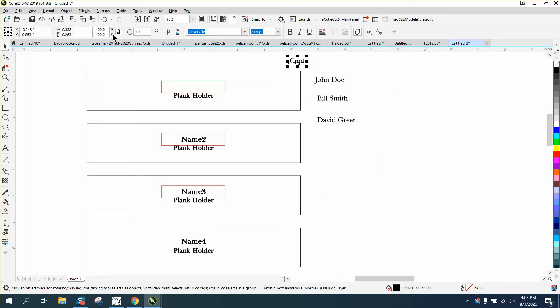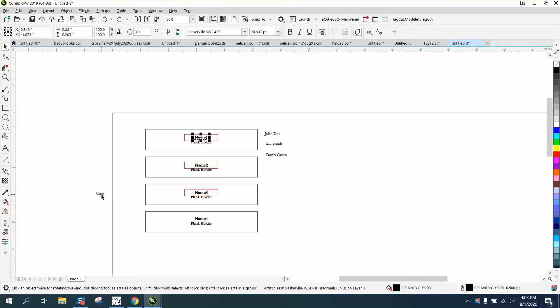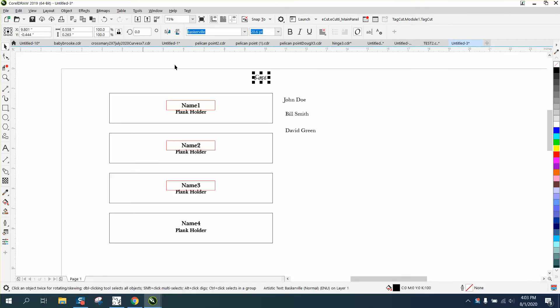He had names like you'd use in print merge, but they're called name one, name two, name three, and then plank holder. I don't know what plank is, but I looked at a list and there's captains and lieutenants. I've been unlucky or lucky enough to never be in the military, so I don't really know what the plank part is.